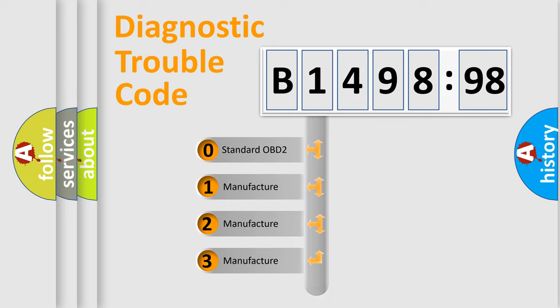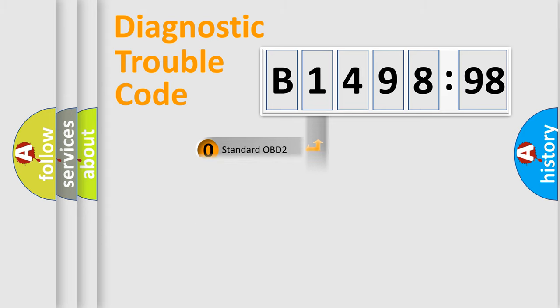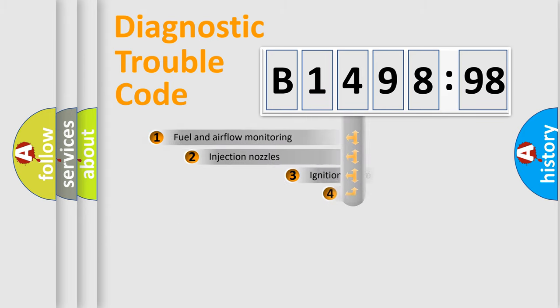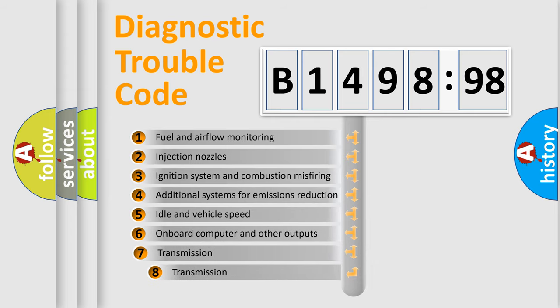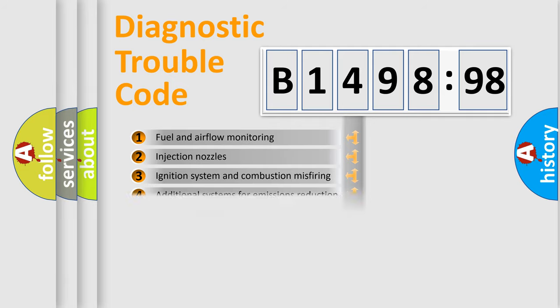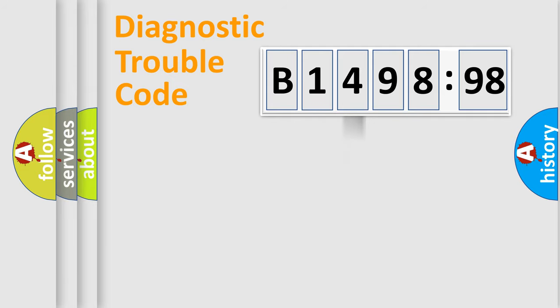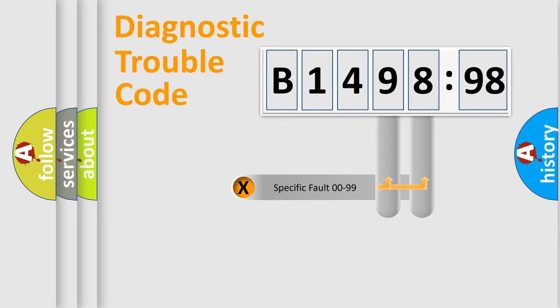If the second character is expressed as zero, it is a standardized error. In the case of numbers 1, 2, 3, it is a more precise expression of the car-specific error. The third character specifies a subset of errors. The distribution shown is valid only for the standardized DTC code.